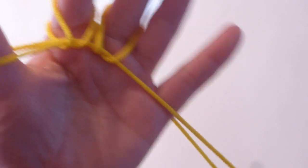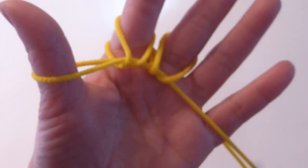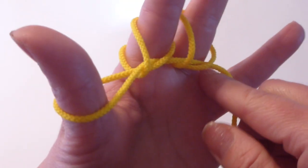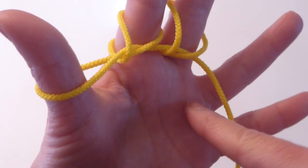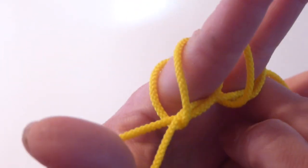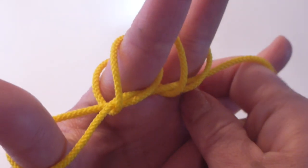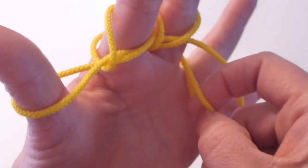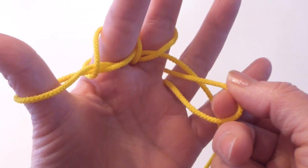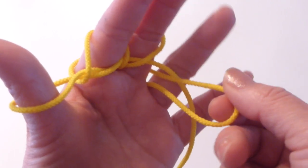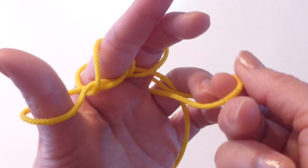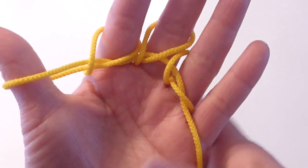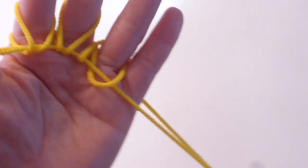And pull this side to tighten everything. So, go pointer under the front string, pick up the back string, bring it from under the front string and then twist it and then hook on the ring finger.